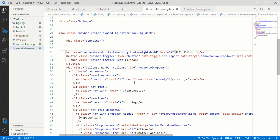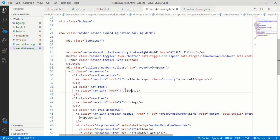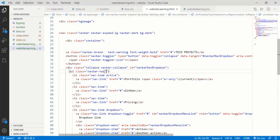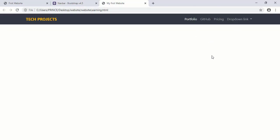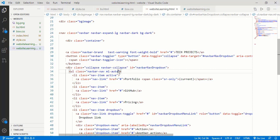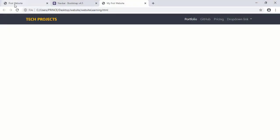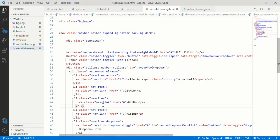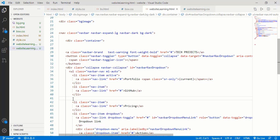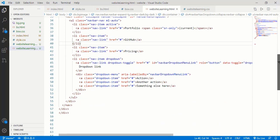Now we have to place icons on the right side. Come down here below the navbar-nav dropdown item. You can see this is the ul class which contains all items: Home, Feature, Pricing. You can change these items — for example, type 'Portfolio' and 'Github', it is your choice. To place the icons on the right side, we have to make a change to the ul class. Simply type space and then 'ml-auto' and it automatically places our icons on the right side. When I refresh it, you can see they come to the right side and look perfect. You can add as many icons as you want.